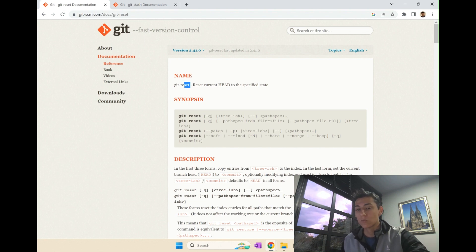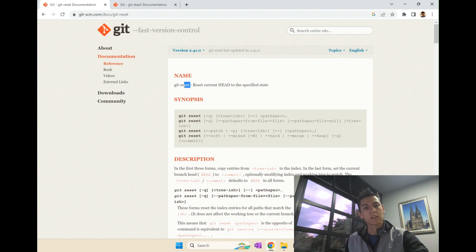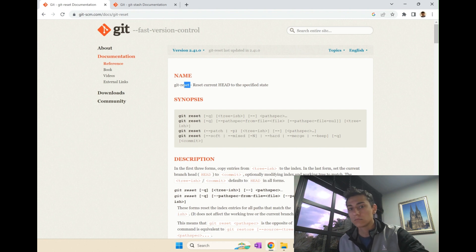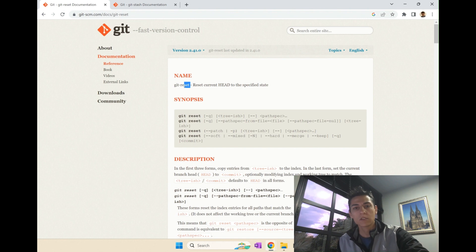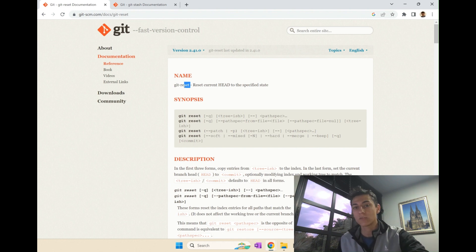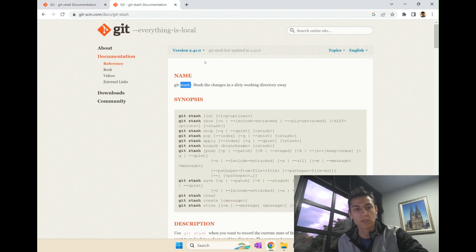But sometimes we don't want to dispose of things. We just want to return to the last commit, to the last saved state. But later on, in the future, we could wish to return to this previous work that was just not finished yet when you had to return. And that's the proposal of stash.